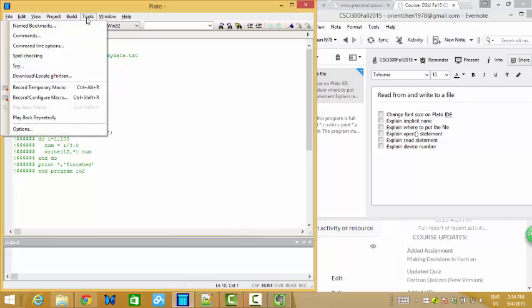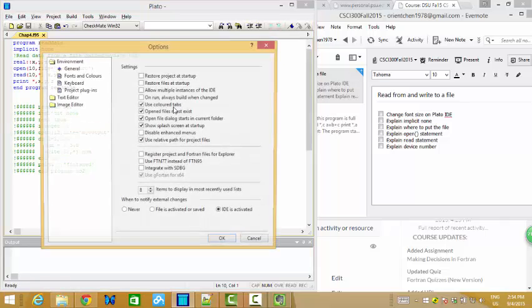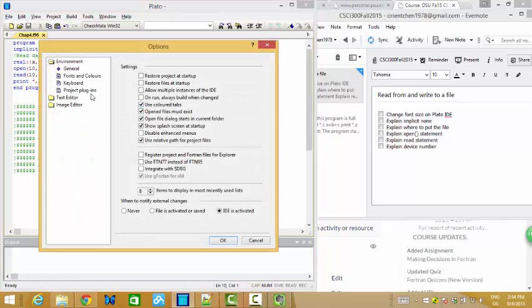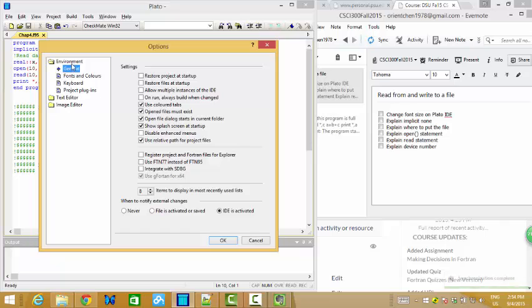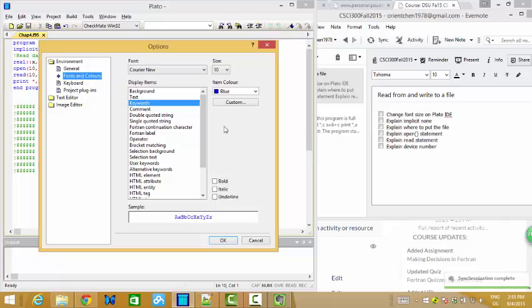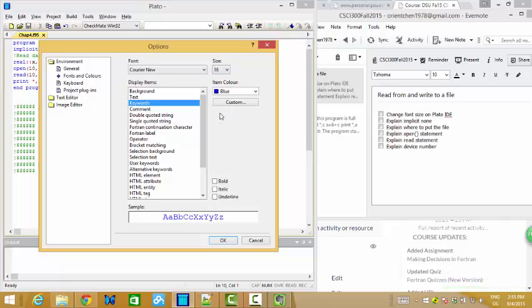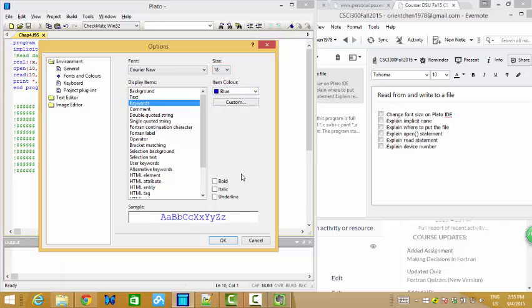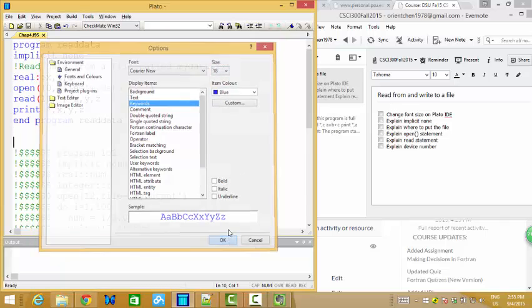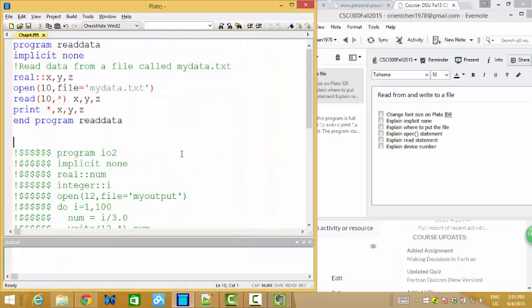Let's try to change it if we can make it bigger. We need to go to here, environment, IDE, right? Environment and fonts. We can do this way. Let's try 16 or 17 or 18. It's good, it's good enough.